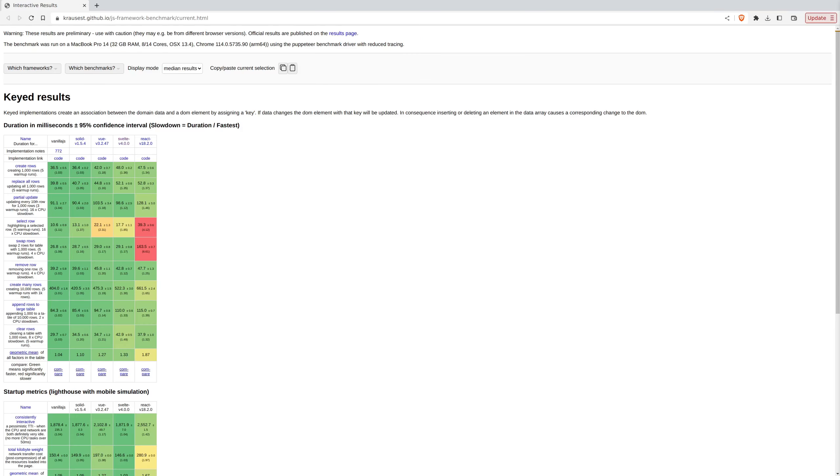Svelte is a very fast framework, especially when compared to React. It might not be the fastest when compared to Solid, but when you look at the actual code you have to write, you will be amazed how easy it is to use Svelte.